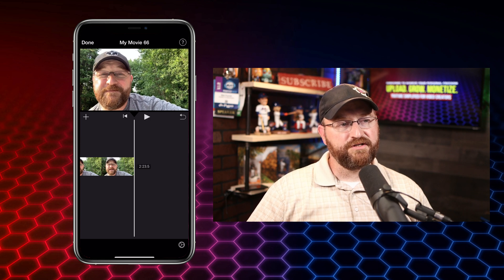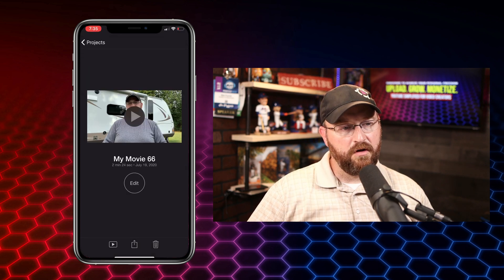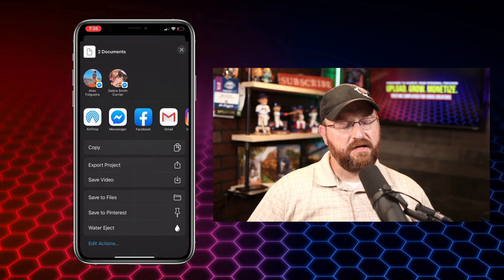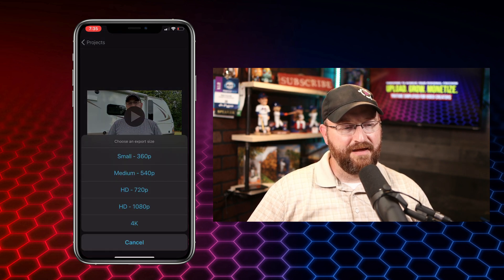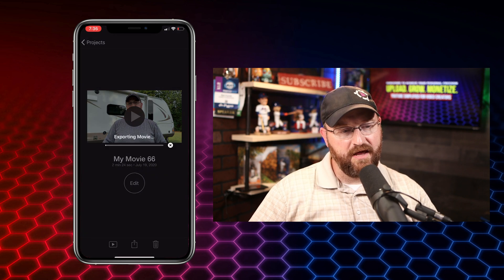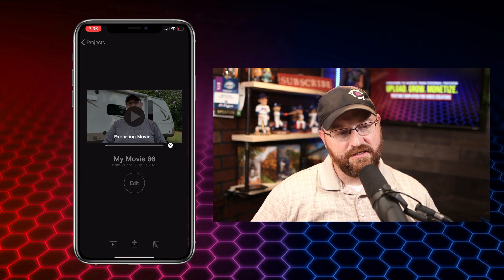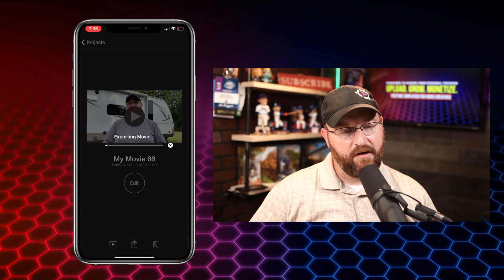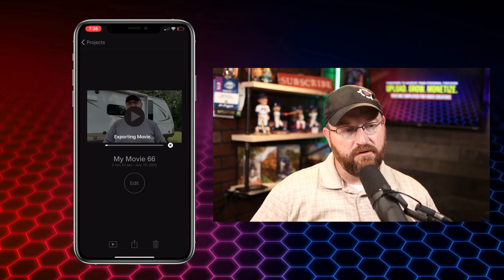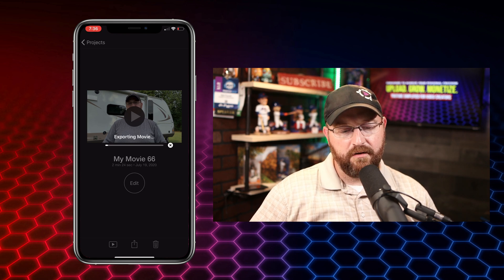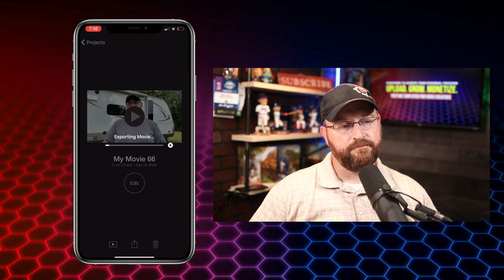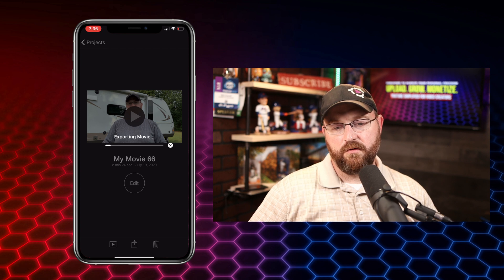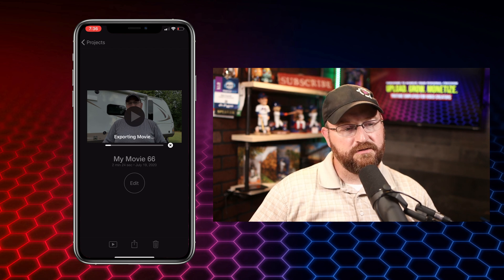So we're good to go. We're going to click done in the upper left hand corner, and that's going to give us some options on how we want to export this. In this case, we're going to go to save to video and we're going to select 4K and export this footage as 4K. It was recorded in 4K, we'll output it as 4K, and we'll be able to upload a 4K video to YouTube.